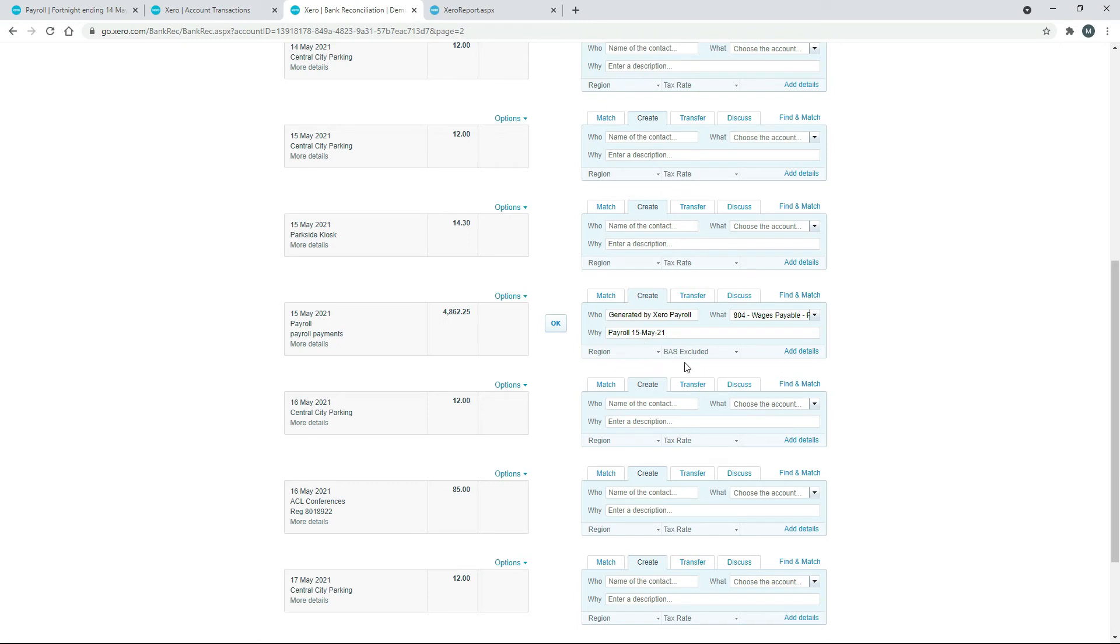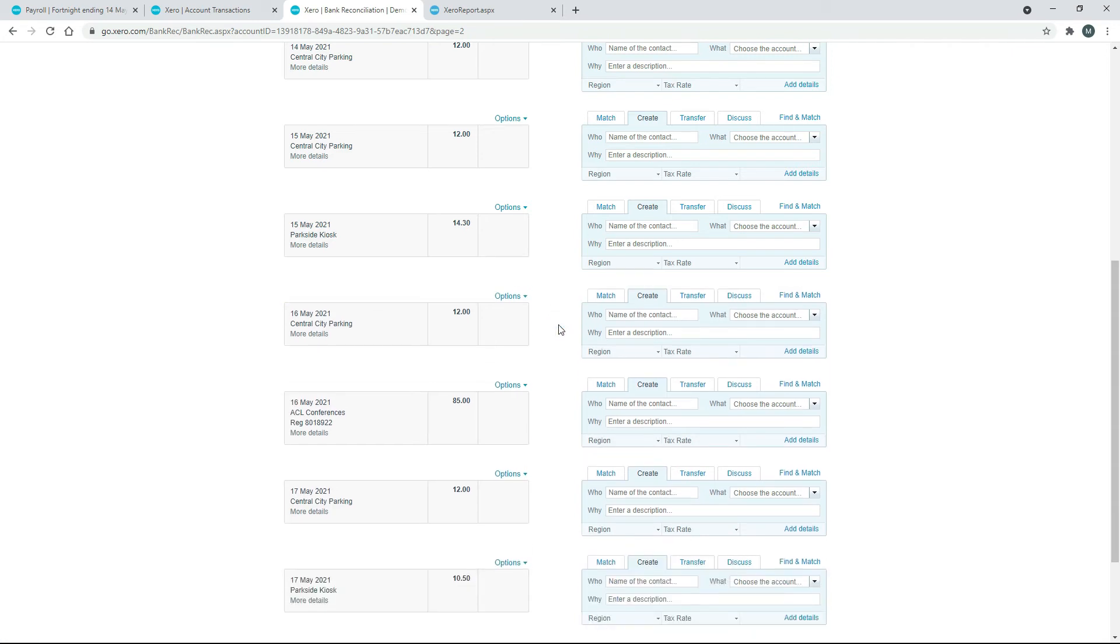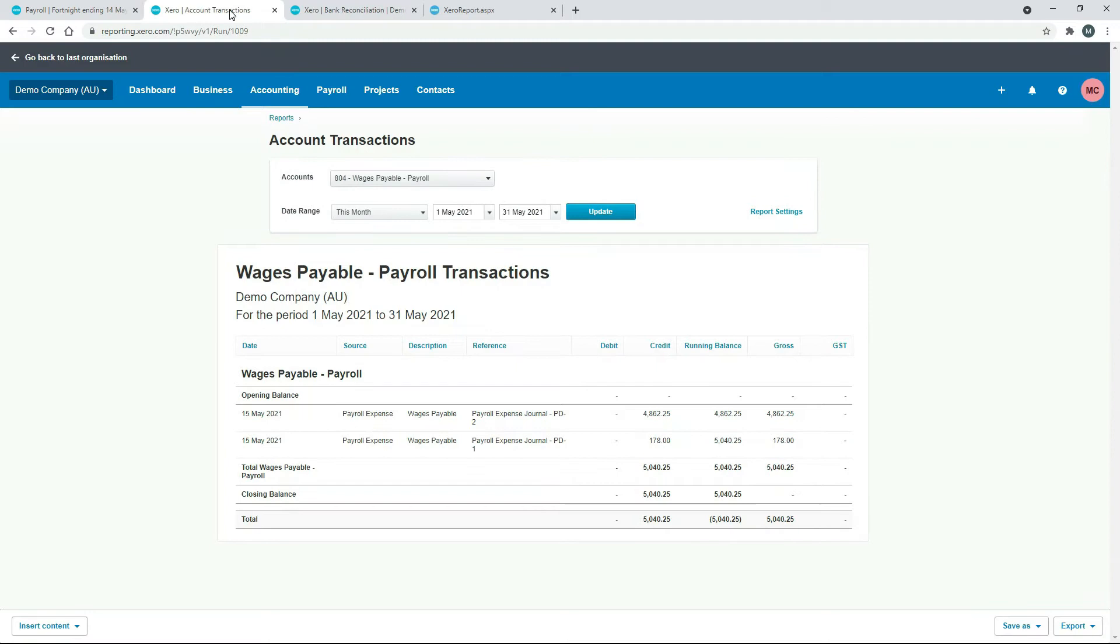And then down here you just need to make sure you've got BAS Excluded selected for your tax rate there. Once that's in, you can click on Okay to reconcile it. Okay, so that's done.